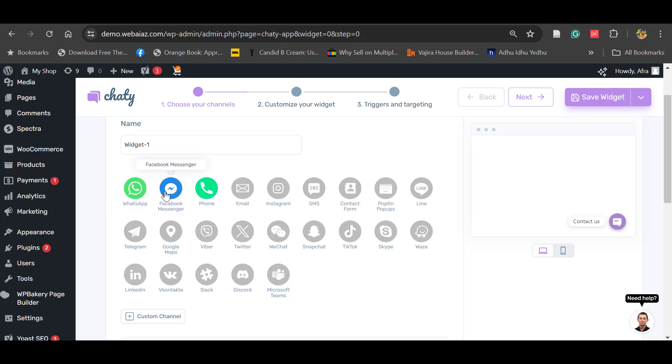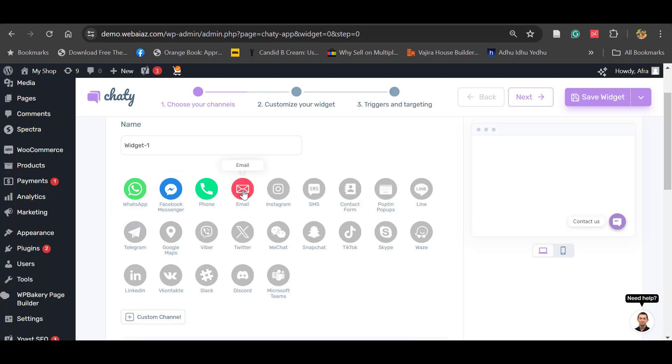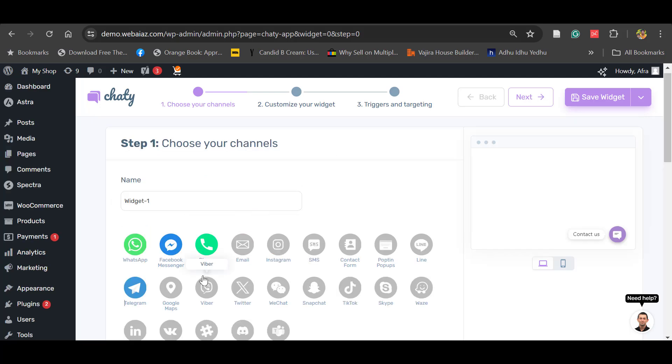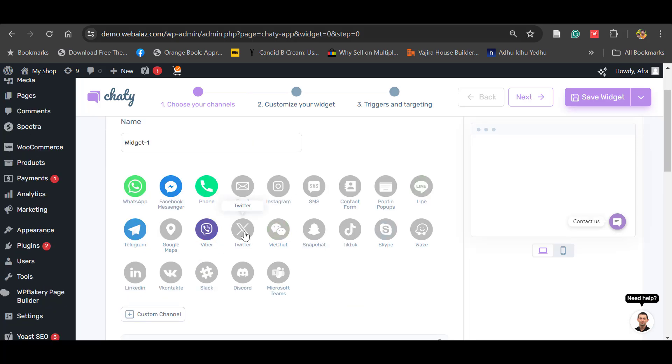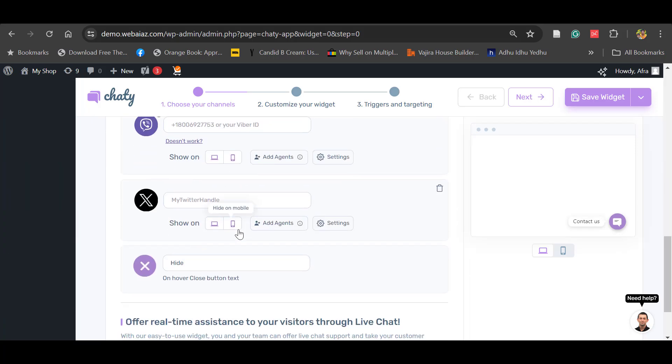By default, WhatsApp and phone are selected. You can select Facebook Messenger if you want. You can put email or SMS, contact form, you can connect with Telegram, you can connect with Viber, and you can connect with Twitter. Whatever way you want to do.